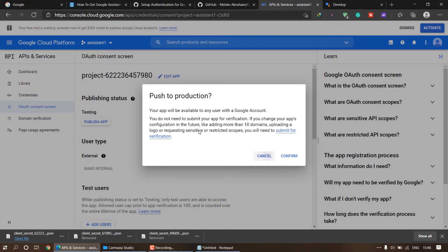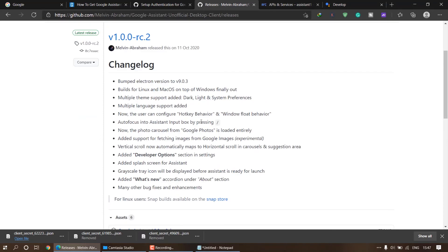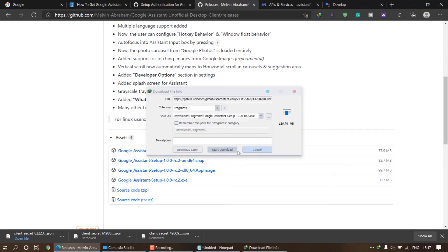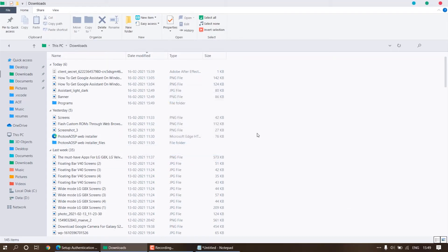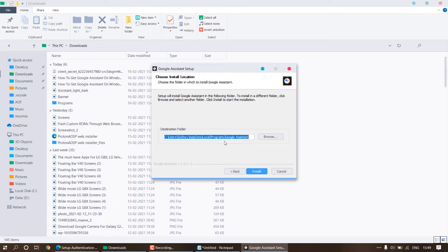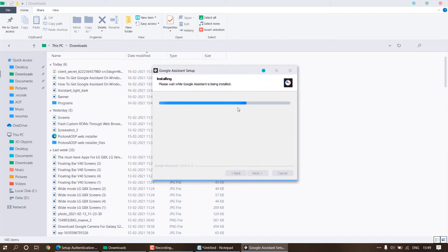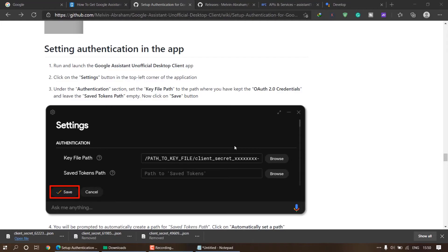Click 'Back to Dashboard', then go back to the GitHub page and download the Google Assistant installer. Click on 'Releases' and download the Google Assistant Setup EXE. If you have Mac OS or Linux, follow the developer's guide as well. Once the download is complete, open it and click next, next, install, and wait for the installation to finish. This is the unofficial setup, so proceed at your own risk. Click 'Finish' — Google Assistant is now installed.